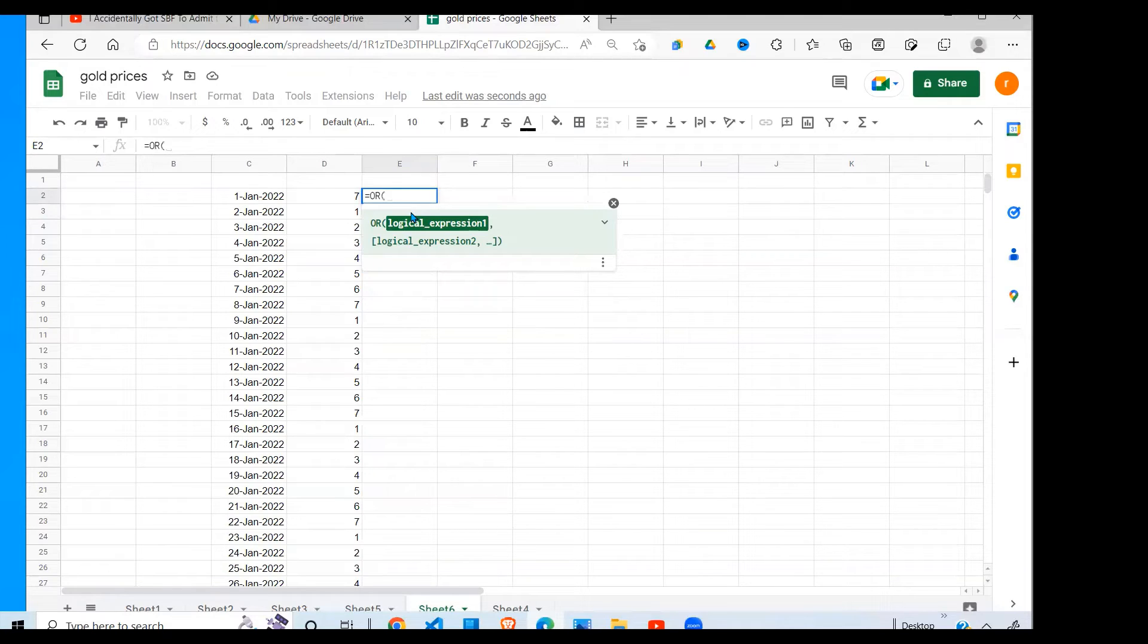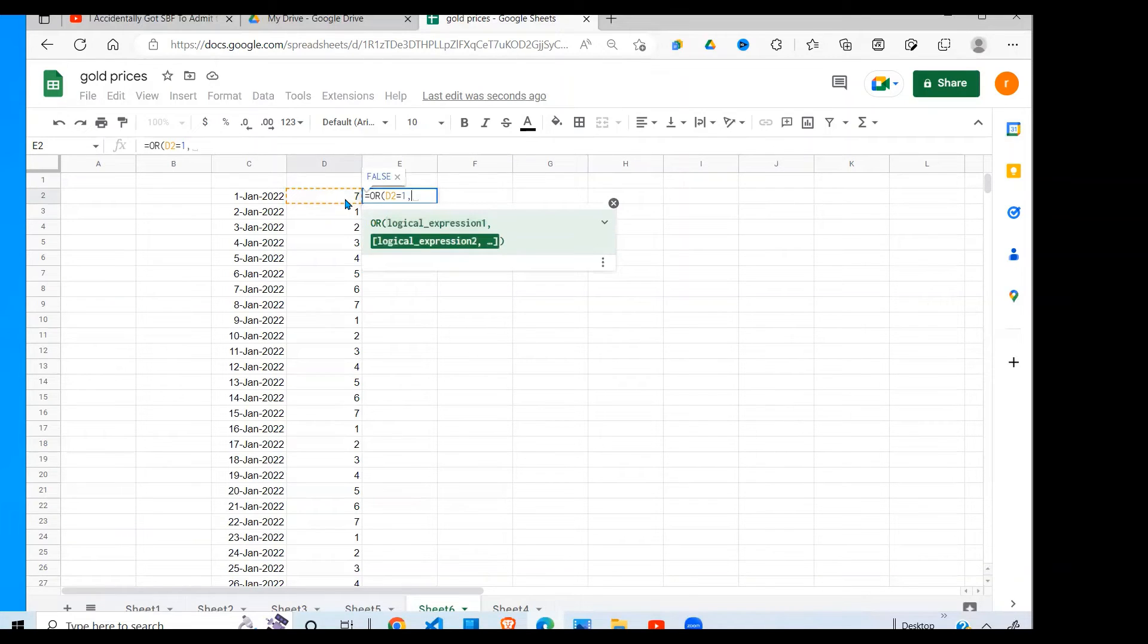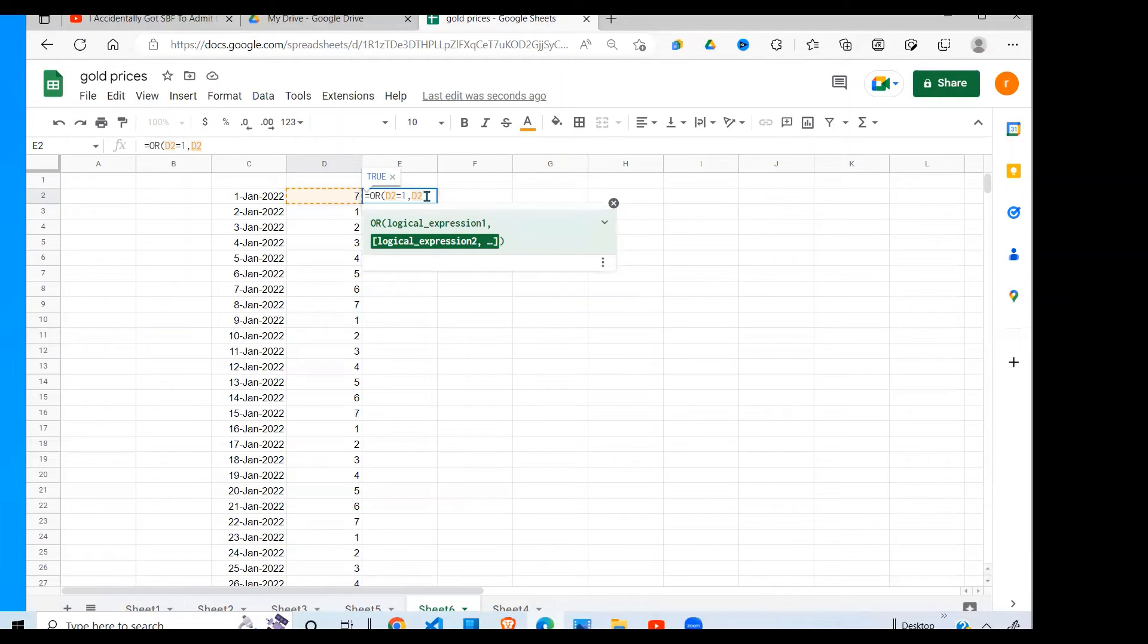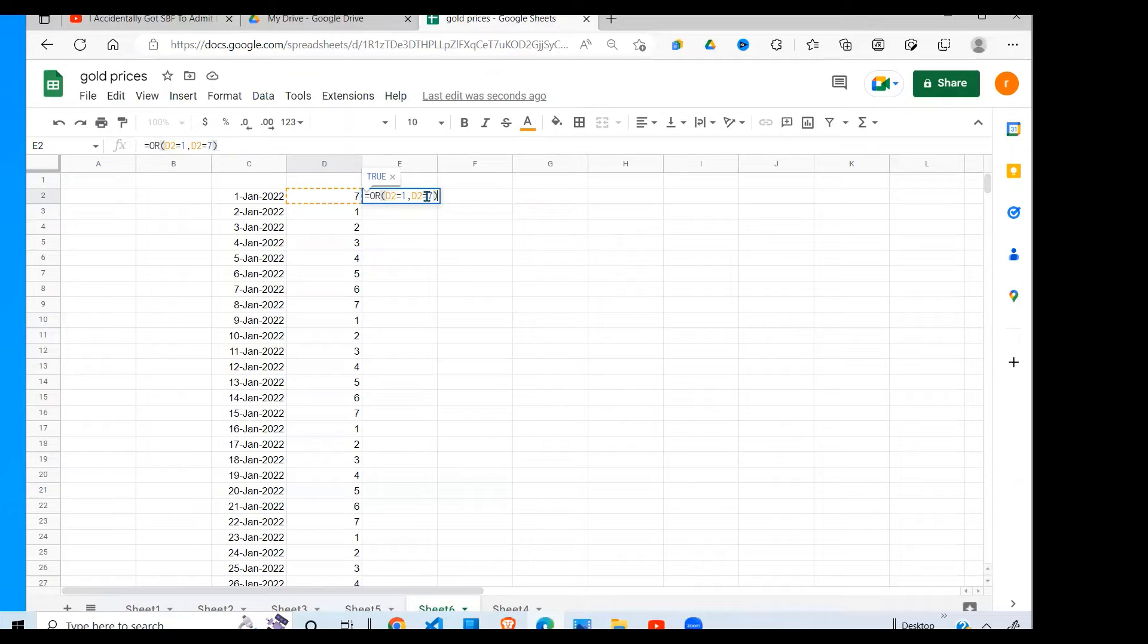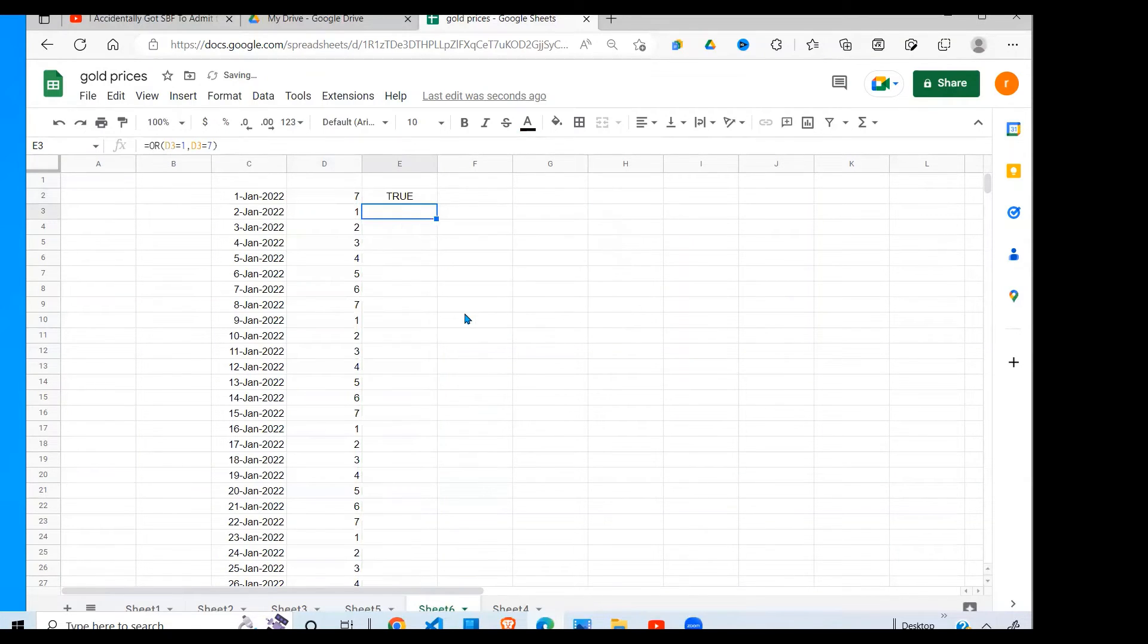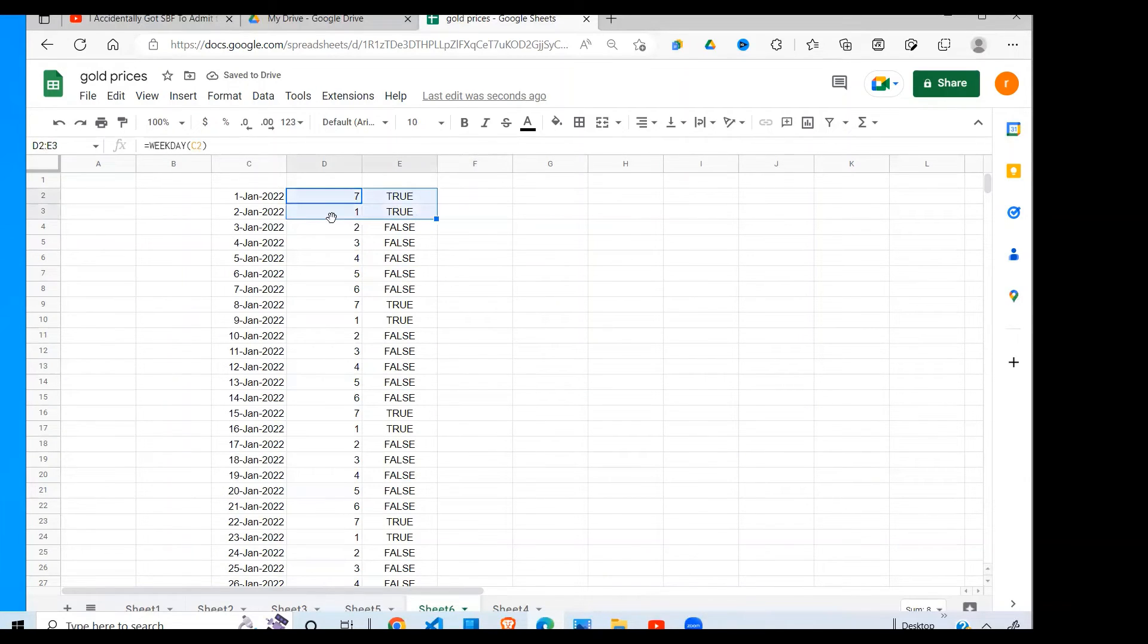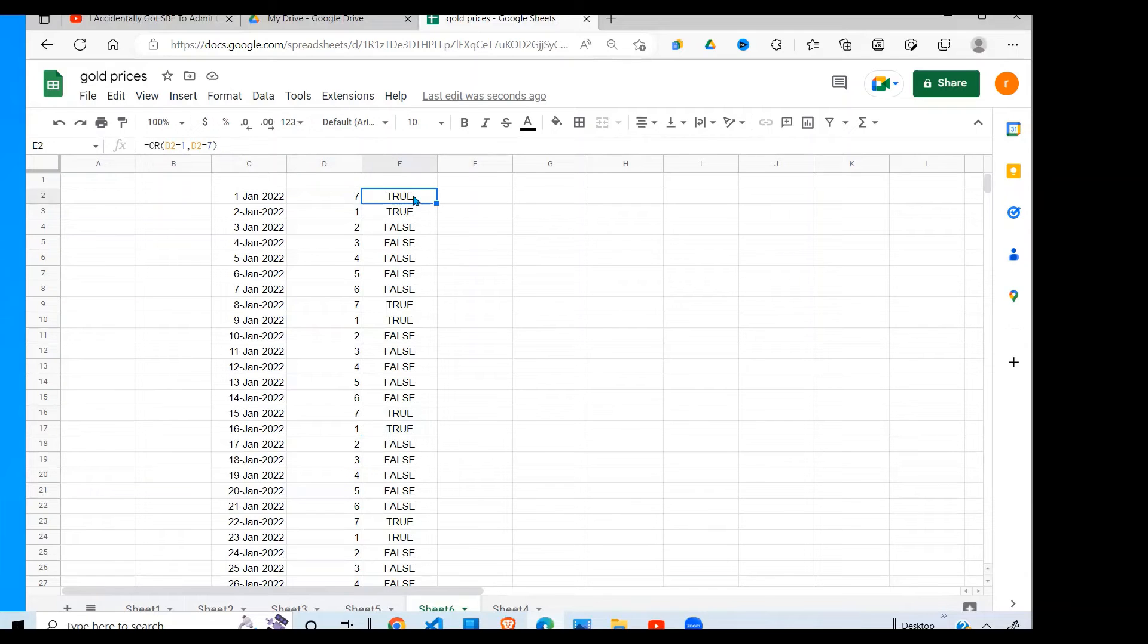The formula I can think of to accomplish this is the OR function. If I say OR, this is equal to one or the value there is equal to seven—why one and seven? Because one represents Sunday and seven represents Saturday, which both need to be TRUE for me to highlight days of the weekend. When I do that, you see that wherever it's one or seven is TRUE.